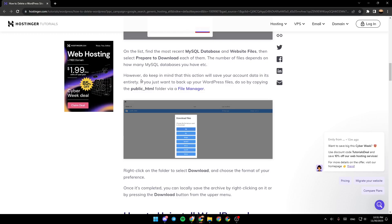However, do keep in mind that this action would save your account data in its entirety. If you just want to backup your WordPress file, do so by copying the public_html folder via file manager.